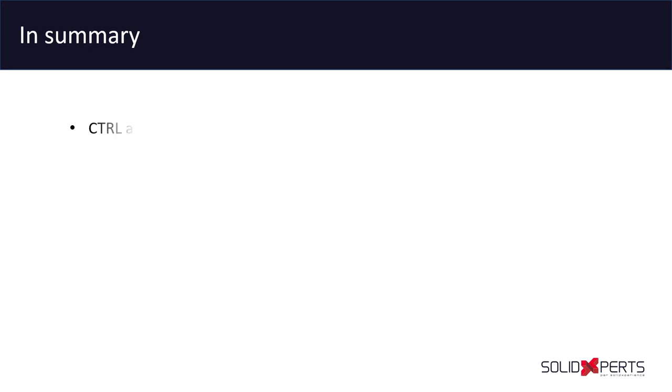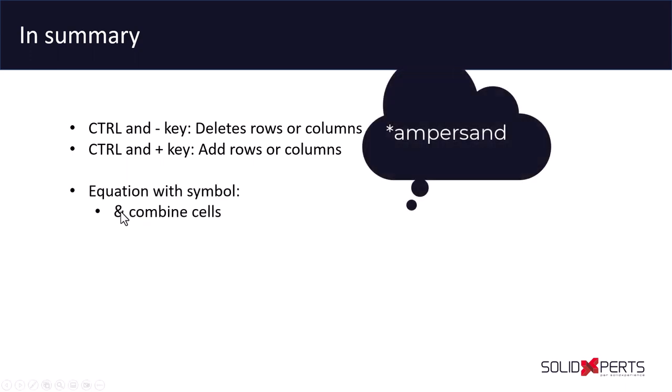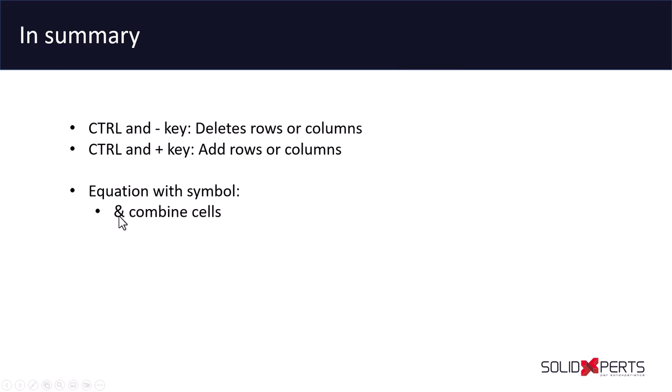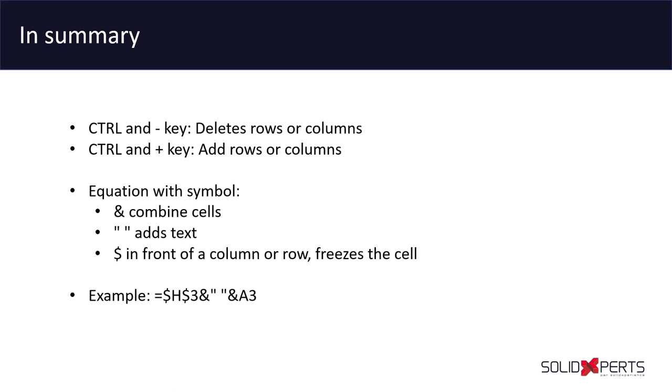In summary, if you use the CTRL and minus key at the same time, this will delete row or column in Excel. If you're using the CTRL with the plus key, this will add row and column. In the equation, if you're using this sign that I don't remember the name, sorry about that, we call that the ampersand sign, this will combine cell. If you're using this sign, it will add text. If you're using the dollar sign, this will freeze the cell when you're going to stretch the cells in Excel. For example, and I give you the example right away that I use in my design table file.